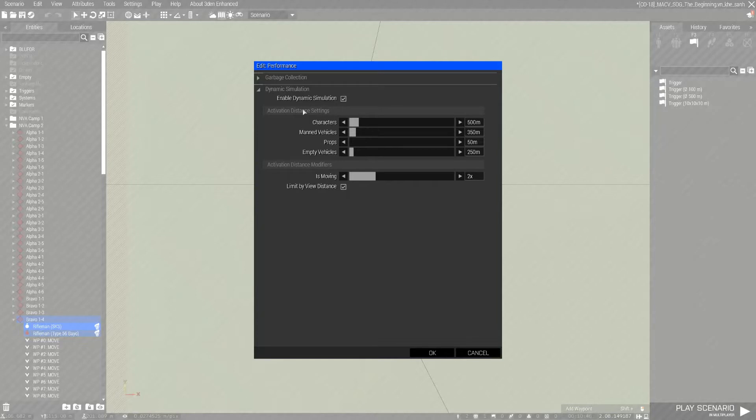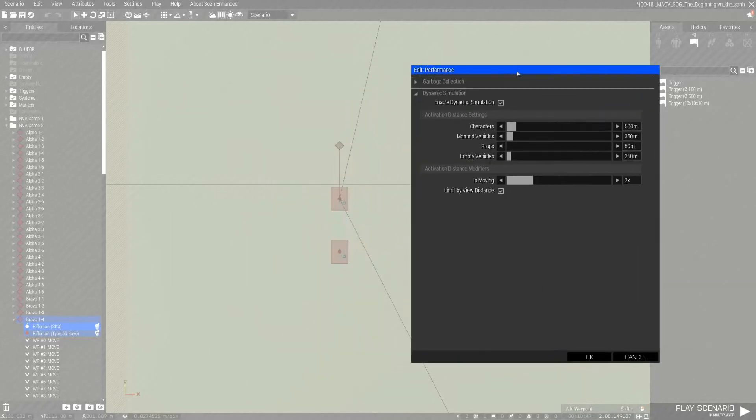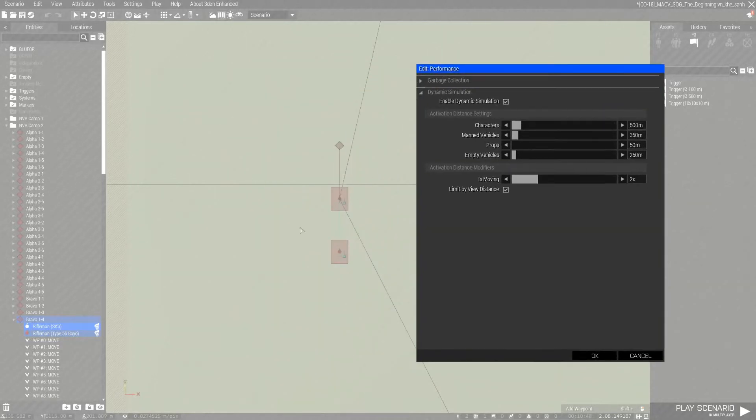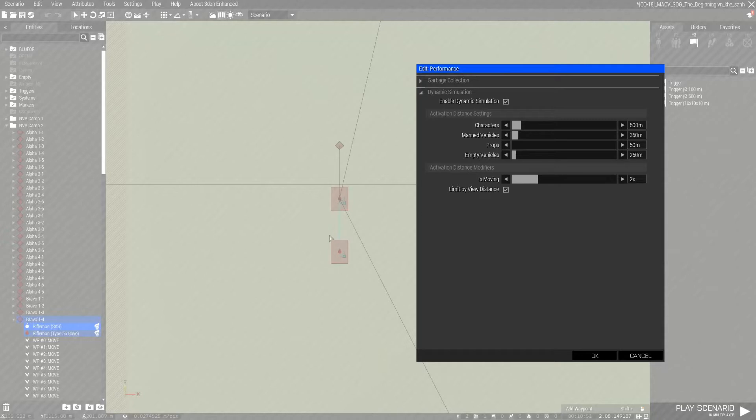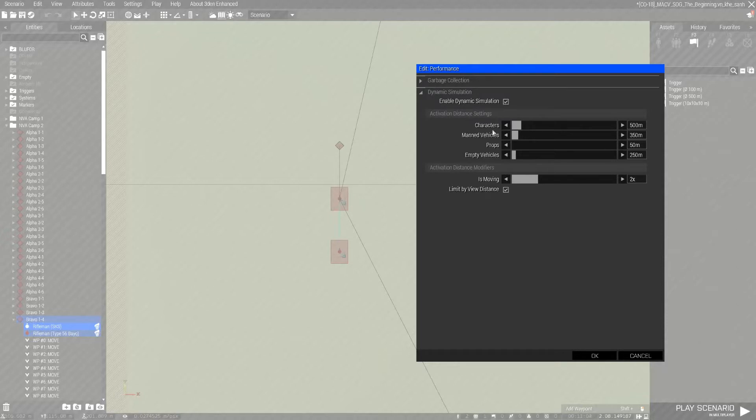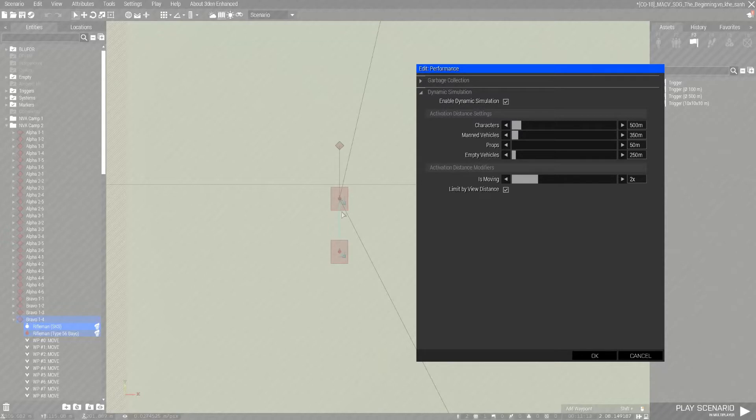And what that means is any unit that has dynamic simulation activated, they will just be frozen or paused. And there'll be a lot less server calculations while they're paused. They will become active once players are within 500 meters of these two units, then they'll go ahead and start their patrol.